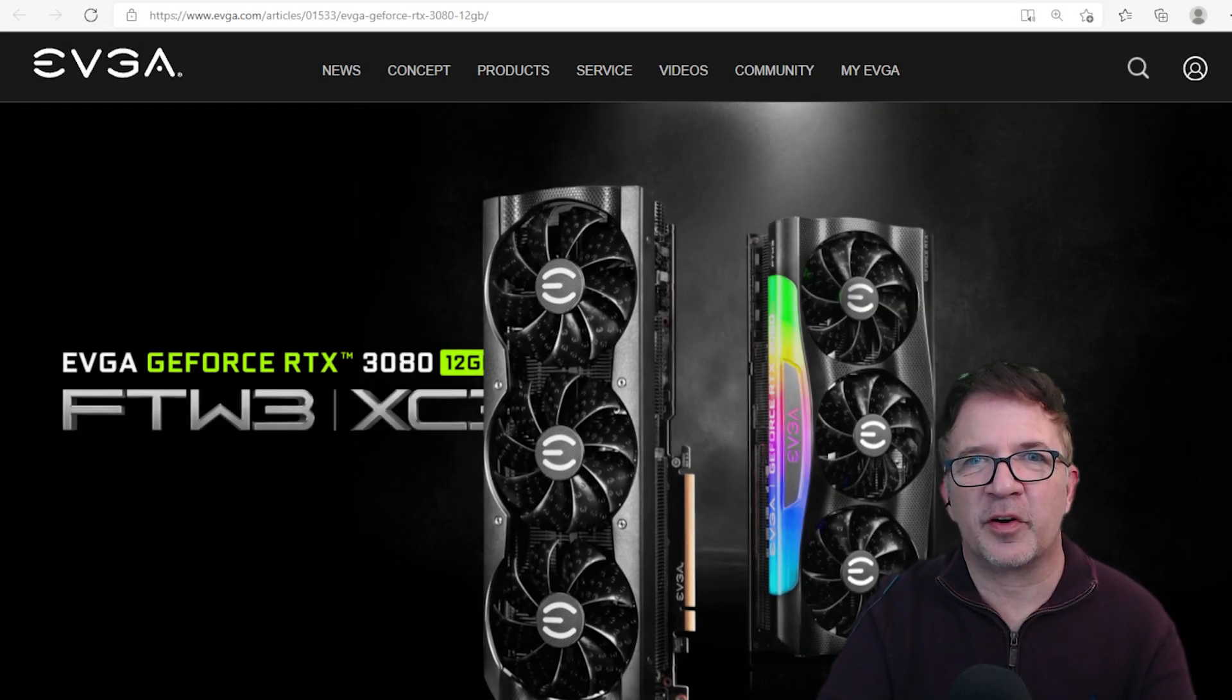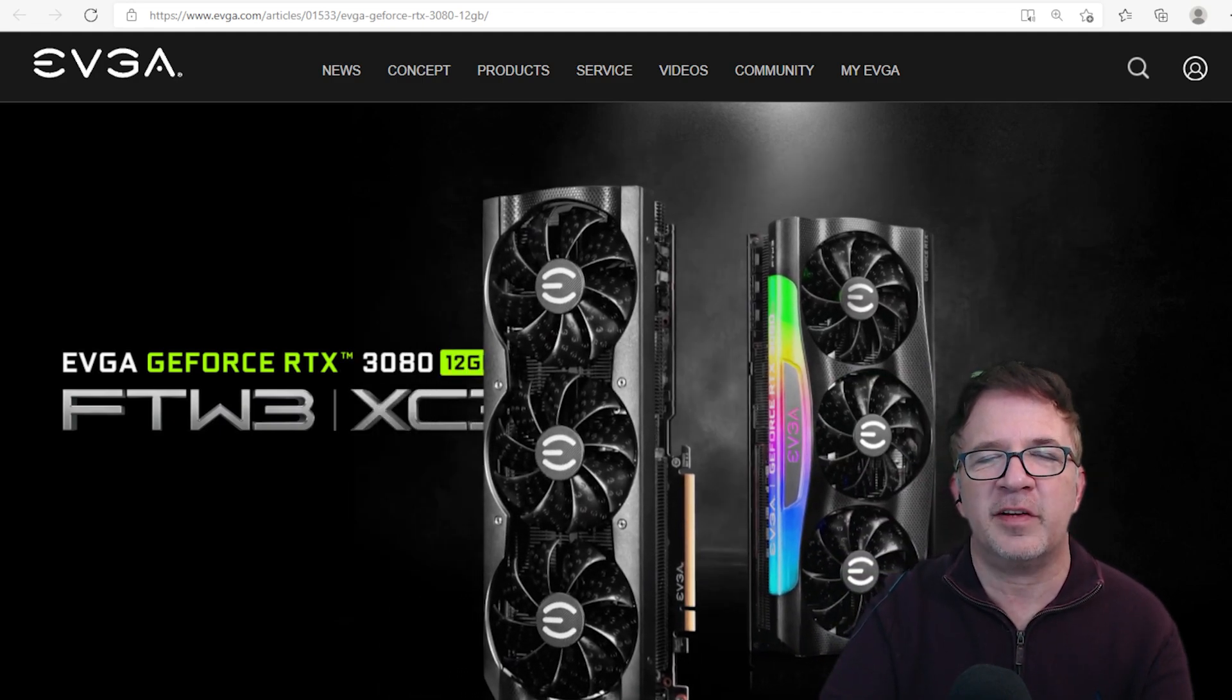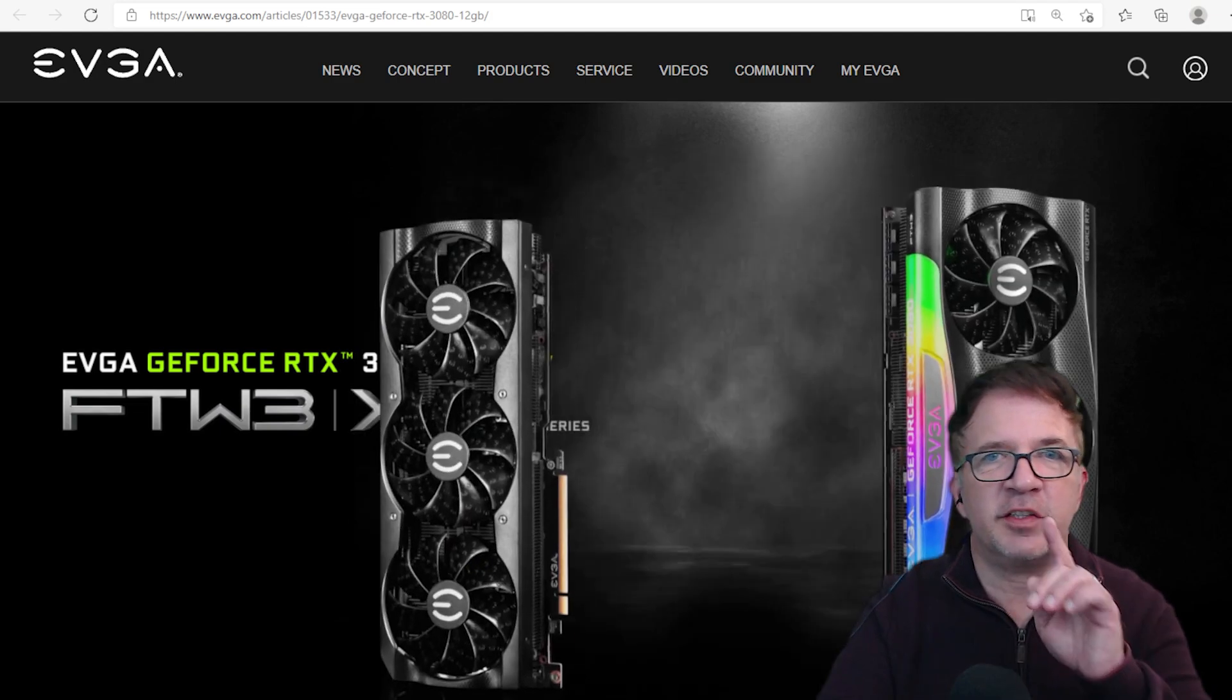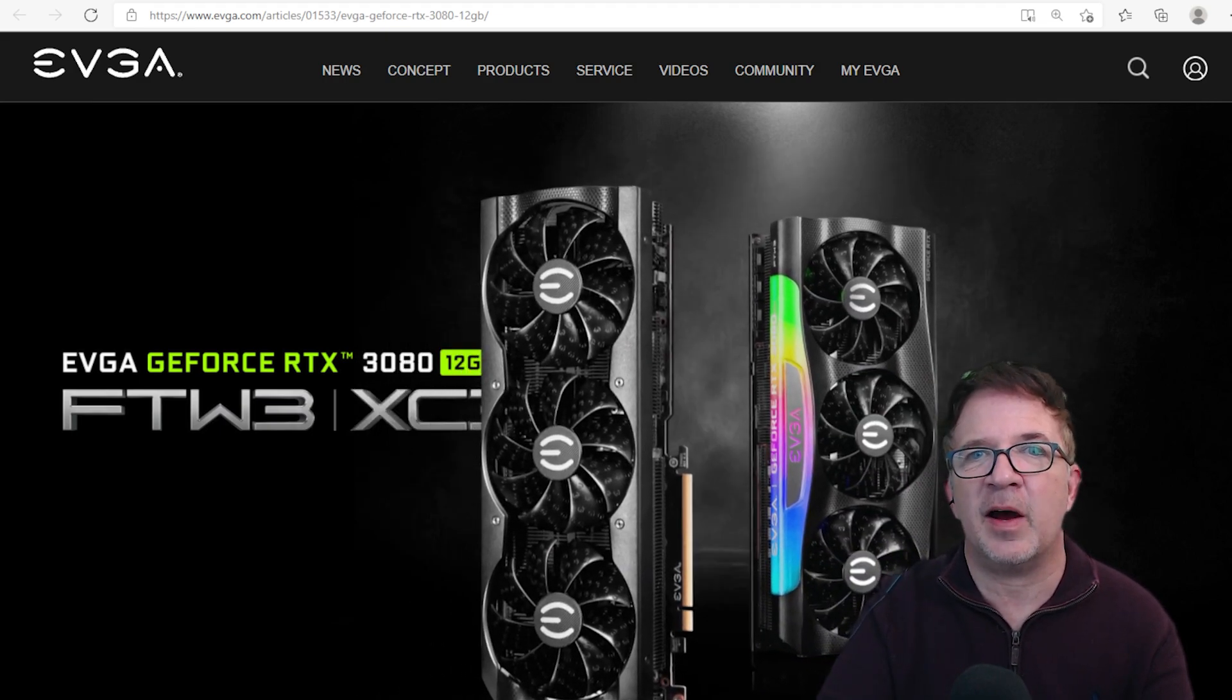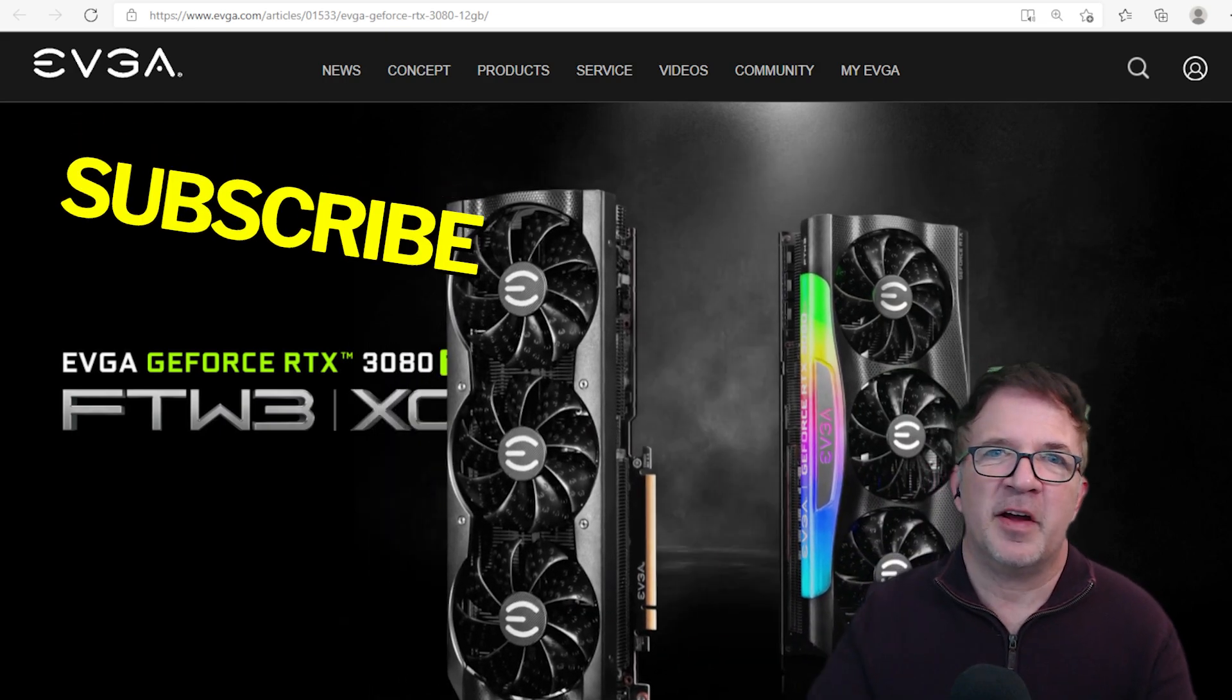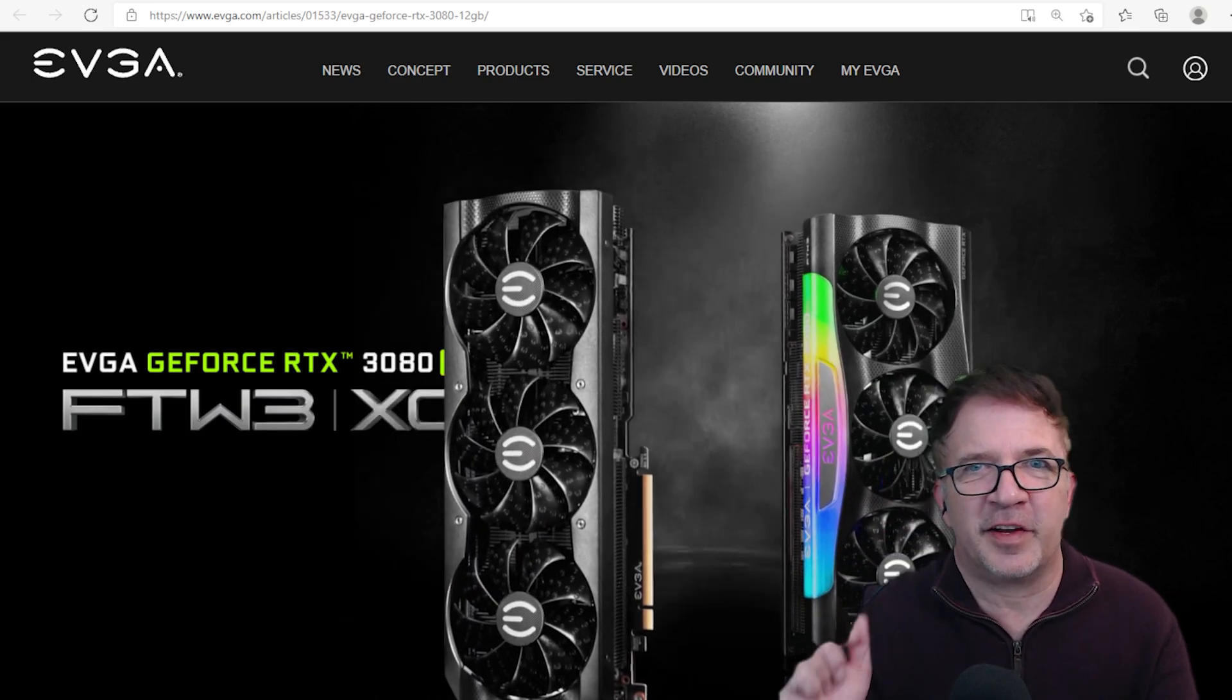Hey guys, welcome to Crypto Mining Insider. Today we're here to take a look at the new 12 gigabyte RTX 3080 card that was just released by Nvidia today. It's been pretty hush hush until now, but we're seeing it pop up on some of the AIB sites like we're seeing right now on EVGA. If you haven't already subscribed, smash down on that subscribe button.